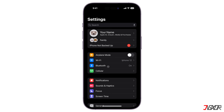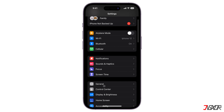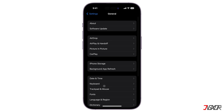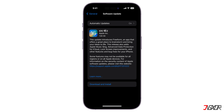An important reminder: iCloud Plus sharing only works for iOS 11 or later, so make sure both your device as well as those of your members are updated to the latest iOS version.